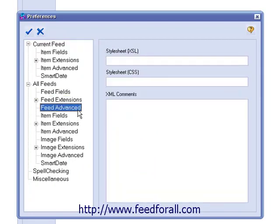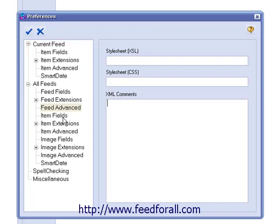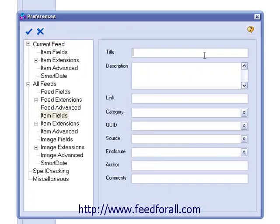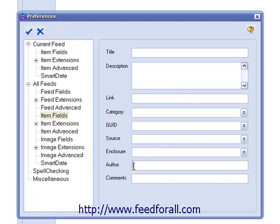Next, we have Feed Advanced. If you want to leave XML comments in all of your feeds, you can enter them here. Below that, we have Item Fields. In this section, you can standardize the following fields for all of your items across all of your feeds, both the ones you've created and the ones you will create.